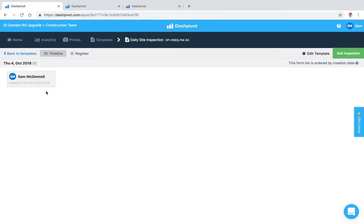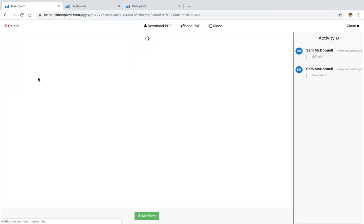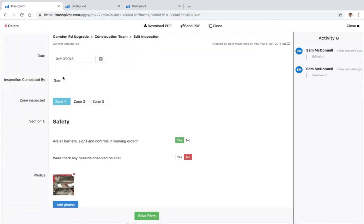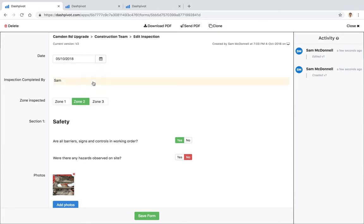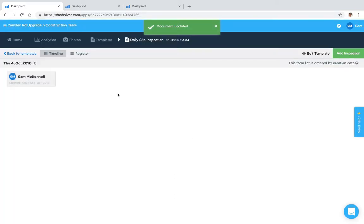If I need to edit that form I can simply just click on that one, open it up. If I need to change any of this info, let's say it wasn't zone 1, I was actually in zone 2, or I got the date wrong, it's actually this date instead of the other one. I can make those changes and hit save, and then those changes have been saved.